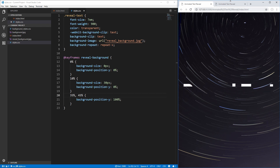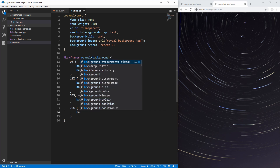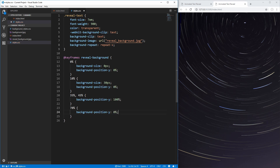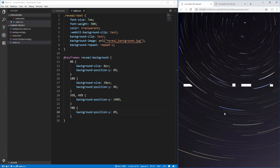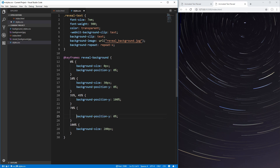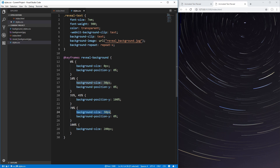Now we need to move the animation back to the top. At 70%, we set background-position-y back to 0%. Then at 100%, we increase the background-size to 200 pixels so it fills in completely. We also need to set background-size to 30 pixels at the 70% keyframe, because otherwise the background size would slowly increase from 10% all the way to 100%. We only want it to increase between 70% and 100%.